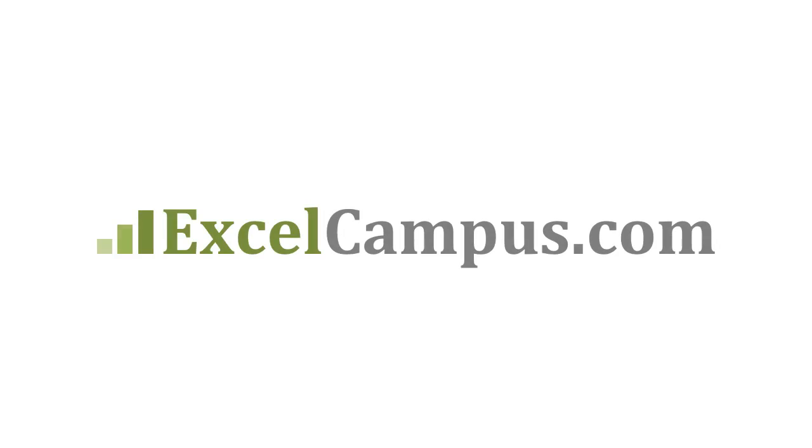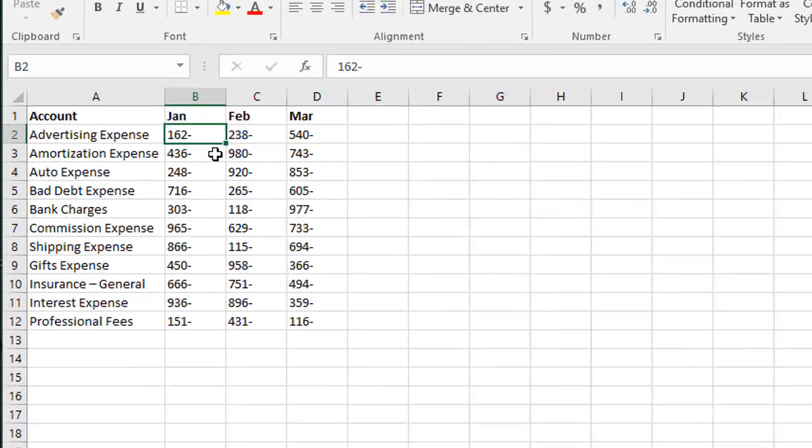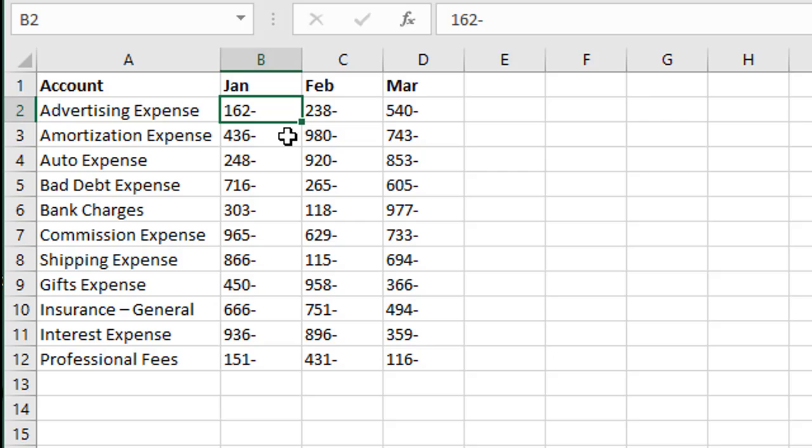Welcome to Excel Campus. My name is John and in this video I'm going to explain how to convert text to numbers when the negative sign is at the end of the number.